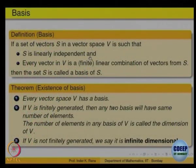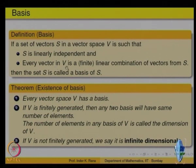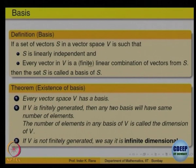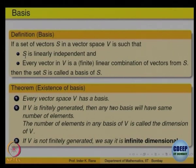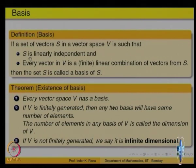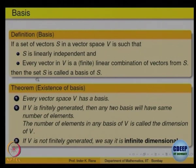So what is the basis? It is a linearly independent set and every vector V is a linear combination of a finite number of elements of S. S may not be finite, but it is a linearly independent set. Every vector V is a linear combination of some finite number of elements — the finite number may change.